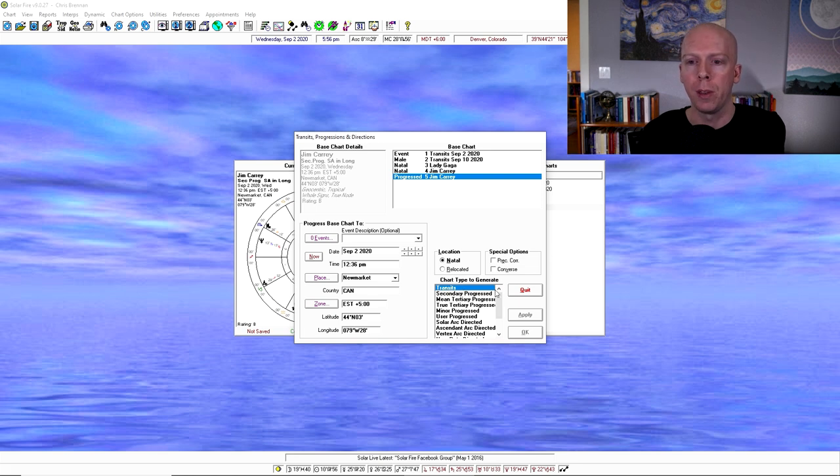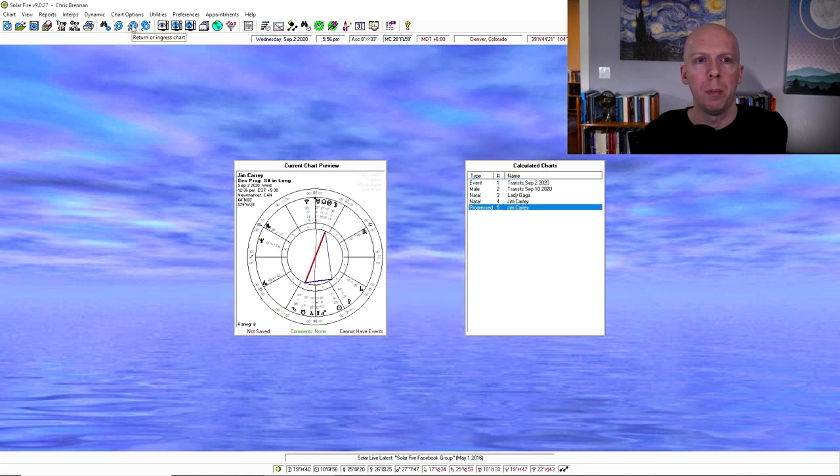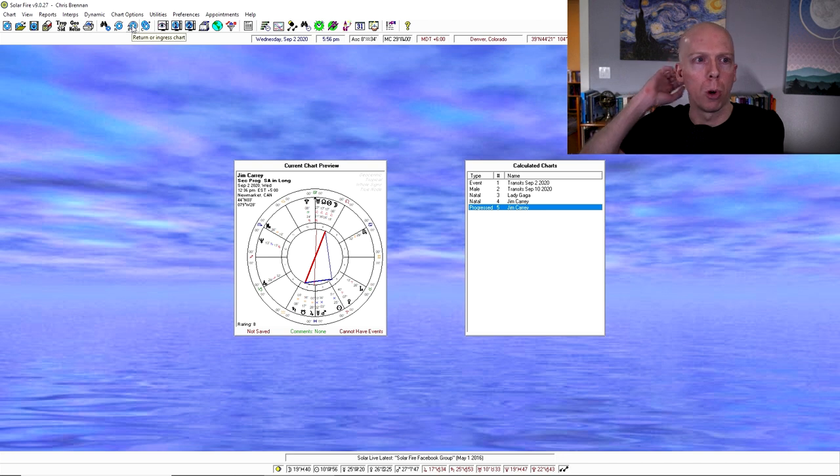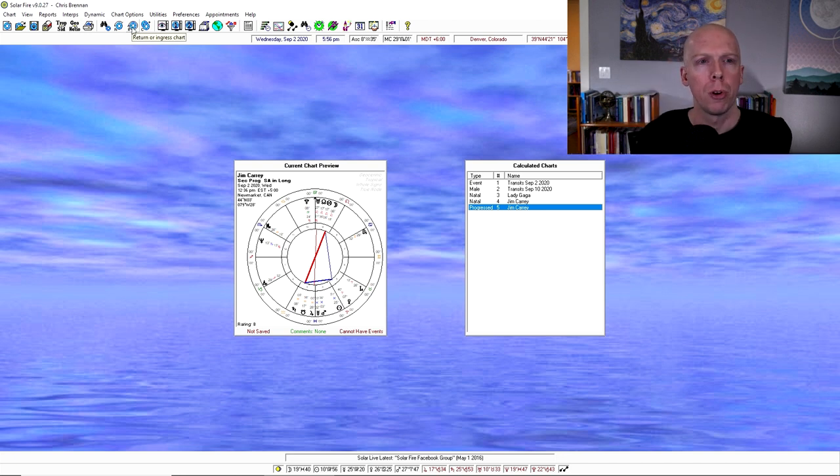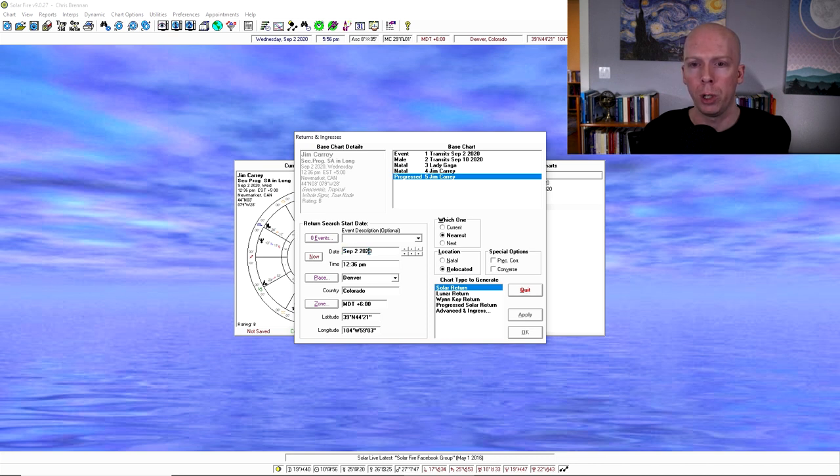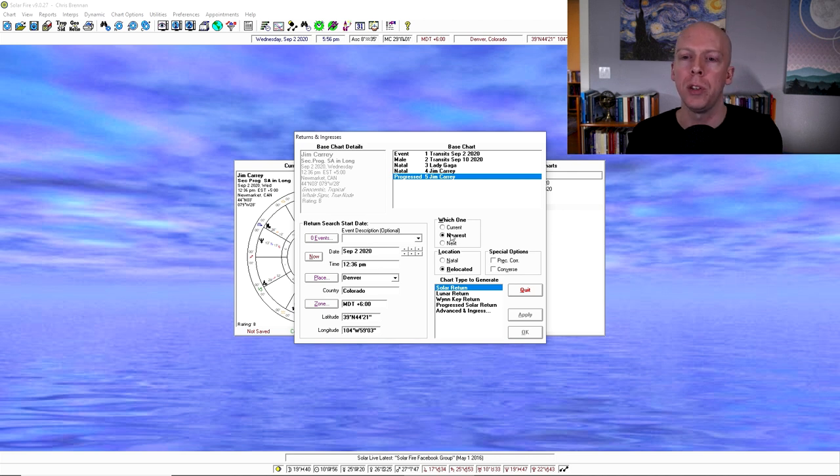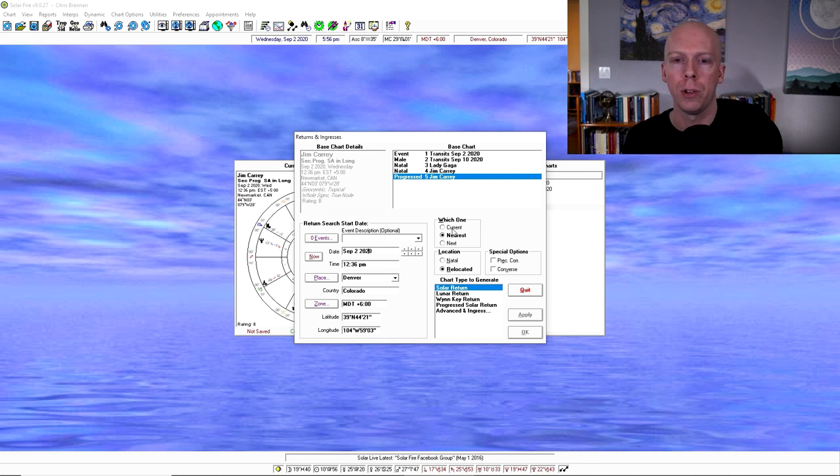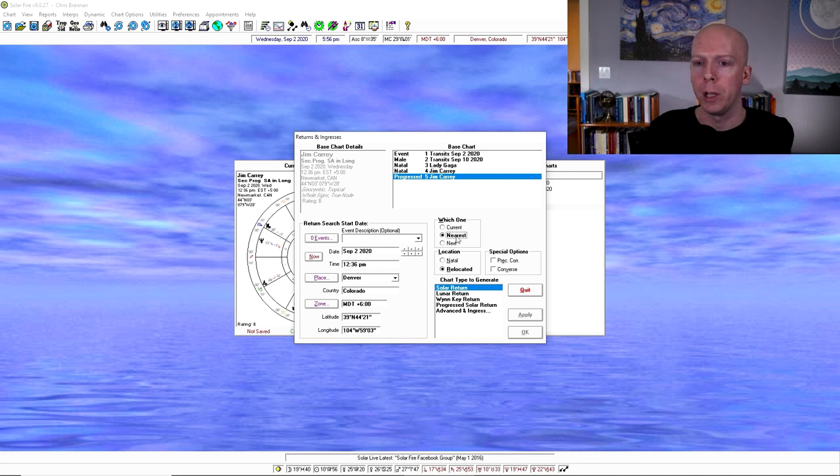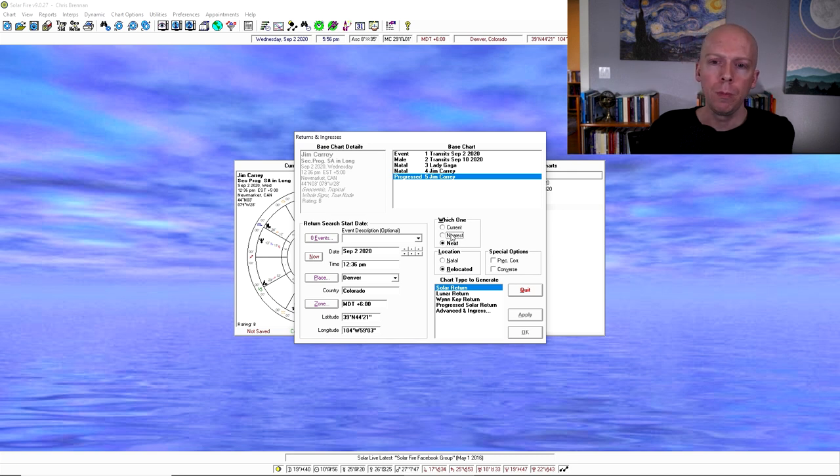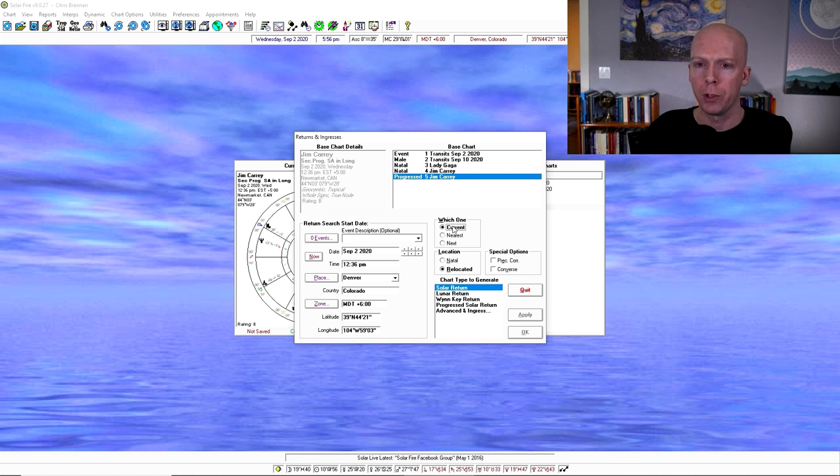Which shows you, for example, here Jim Carrey's progressed chart for September 2nd 2020. So there's a few other types of progressions. You can also do solar arcs here and other stuff like that. Annual perfections are right here, but that's how you do it. There's also a transit thing there.